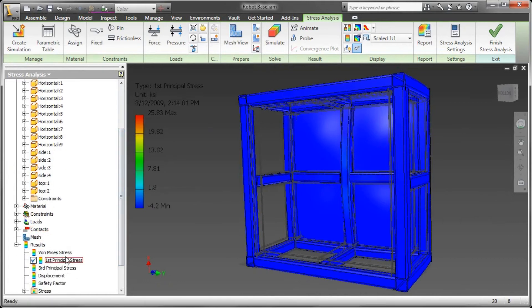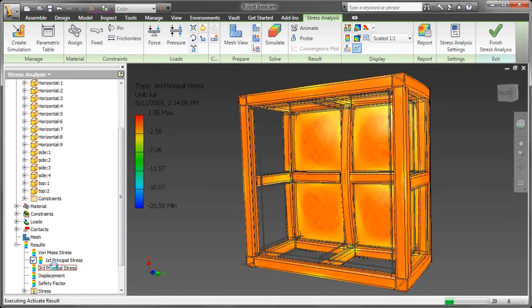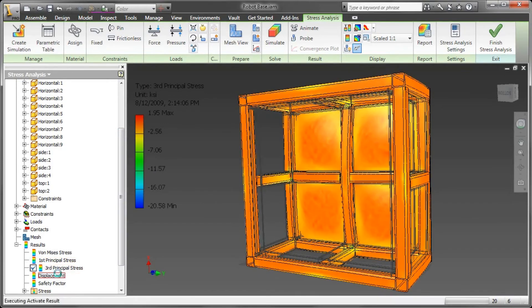From there, then I can go back into the analysis here and take a look at some of the other types of stresses that ran for me: first principle stress, third displacement, and safety factor.